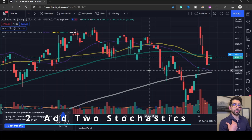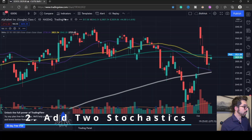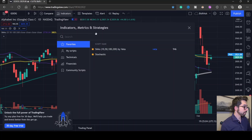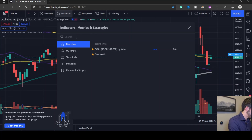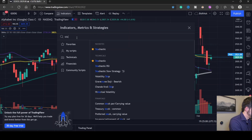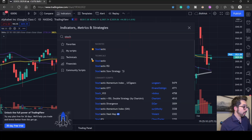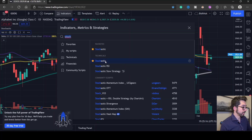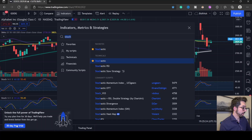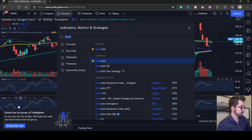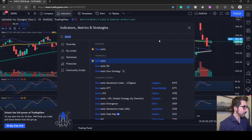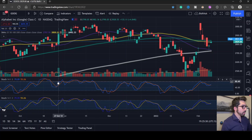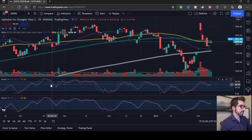Step 2: we're going to add our two stochastics. Go up to Indicators again and search for STOCH. Pick the regular Stochastic and click it twice so you have two instances. We now have both our stochastics right there. We're going to make the top one our weekly and the bottom one our daily.